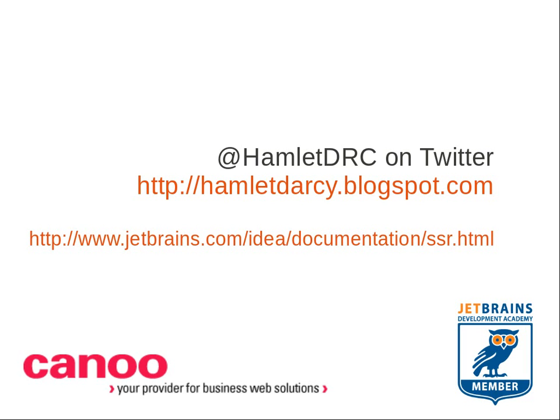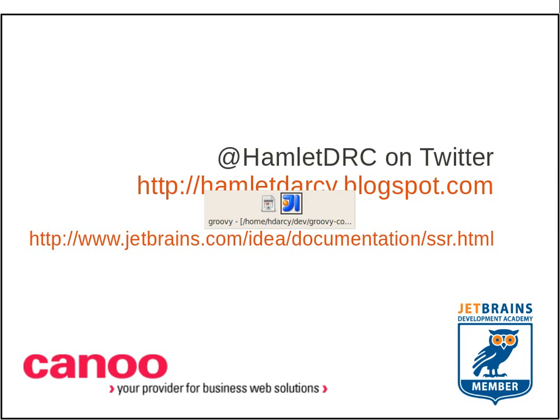If you want to know more, then I suggest looking at the documentation for SSR on the JetBrains site. That's it. Thanks for listening. You can follow HamletDRC on Twitter. See more updates like this in the future. Thanks and bye.